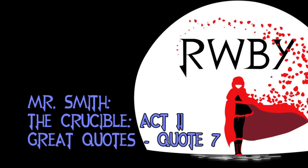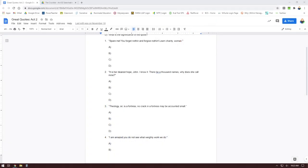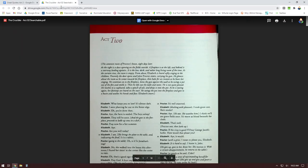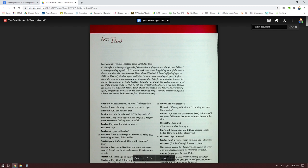Now before I talk about the quotes, I want to show you something that might make this easier moving forward or if you are still working on any of the quotes. If you go to the text, it's actually searchable, meaning if you press Ctrl+F, a little search box will appear in the upper right corner.